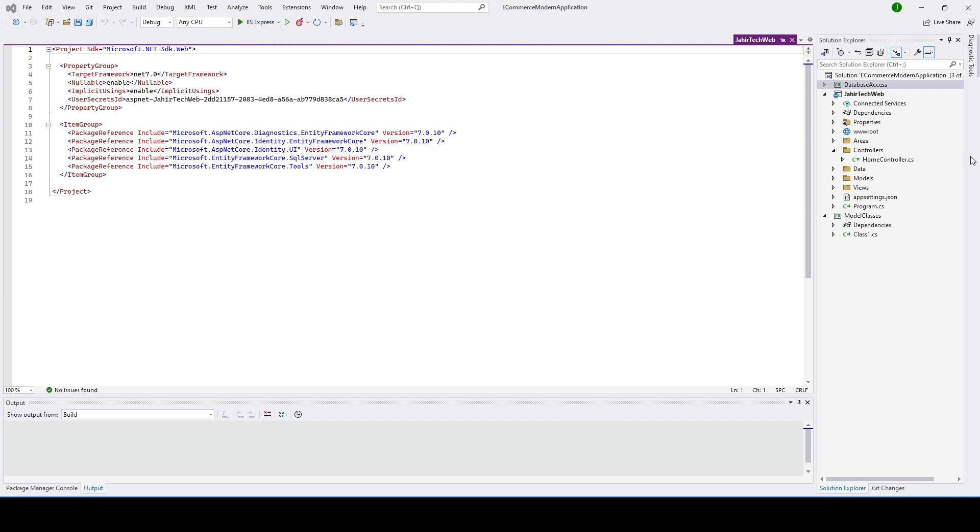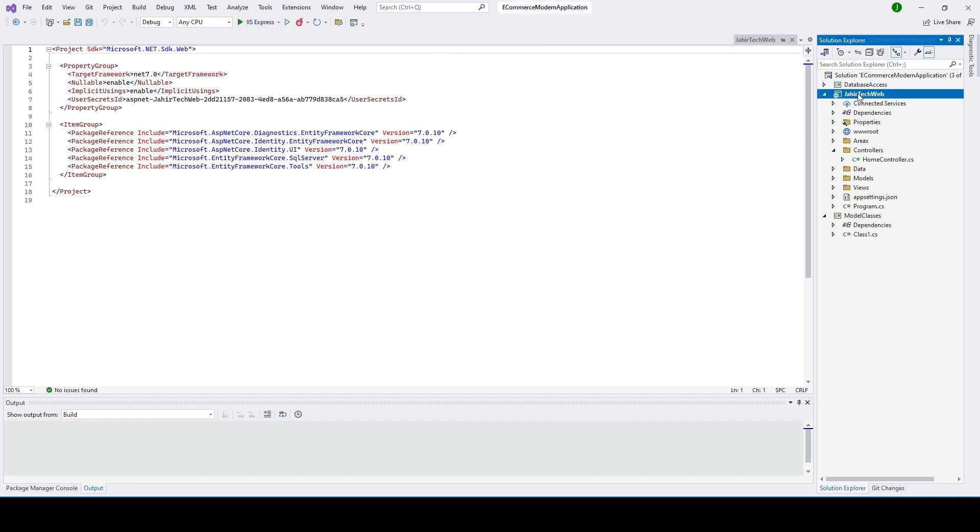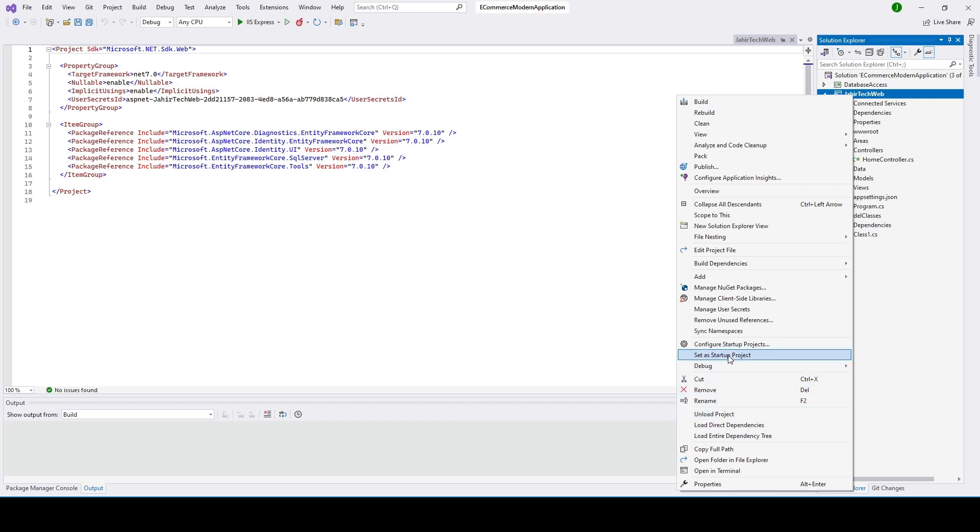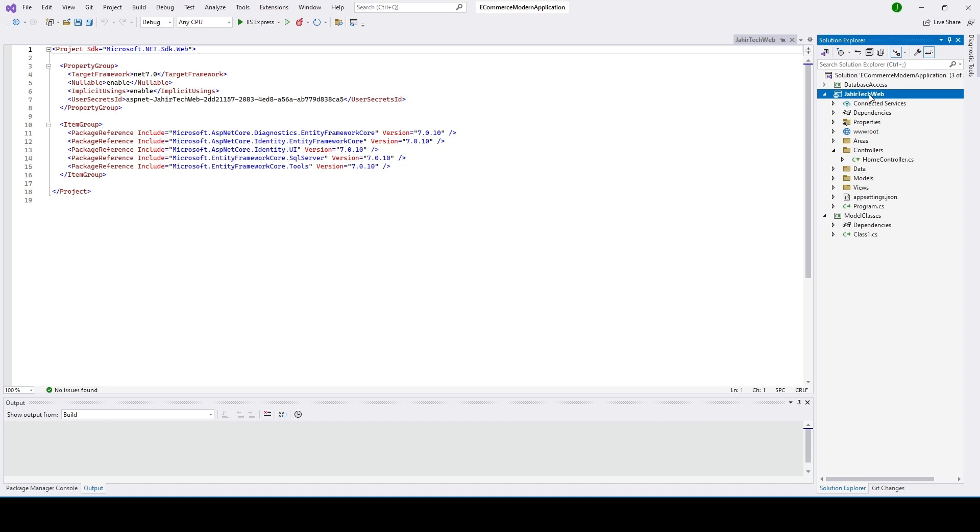Before I do it, I'll show you we need to go ahead and select this folder as our startup project. If you have not selected it as a startup, once you select the startup project...